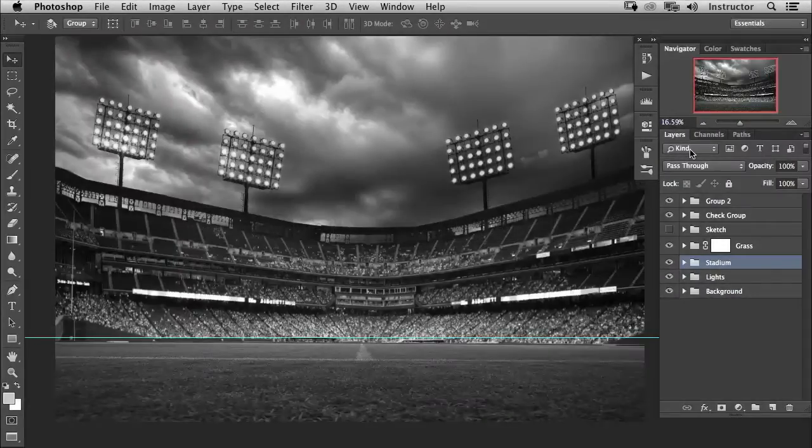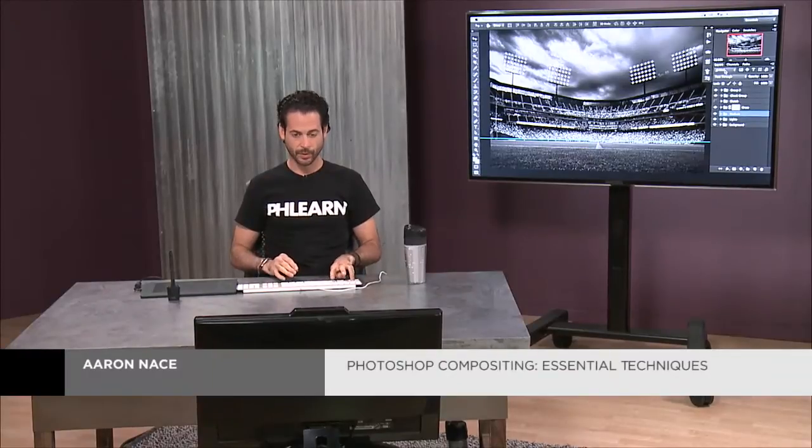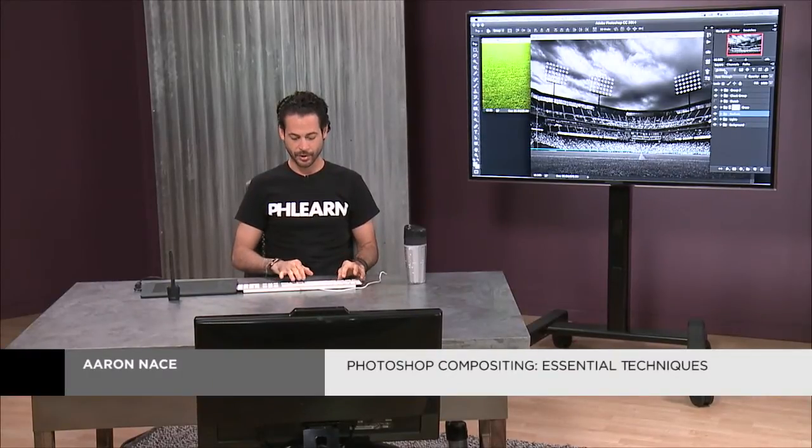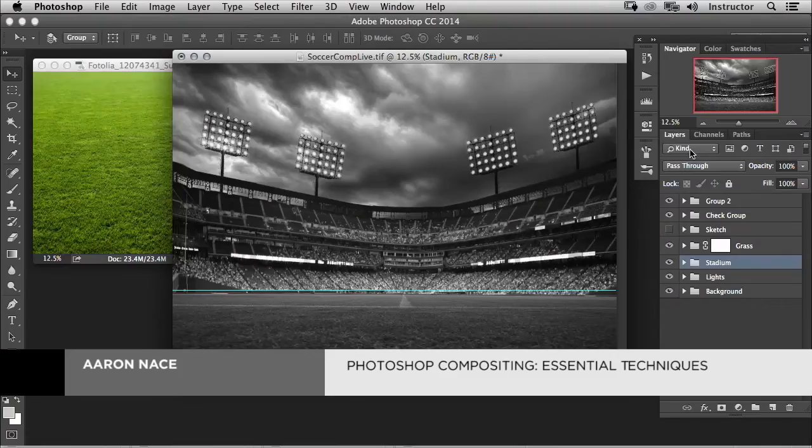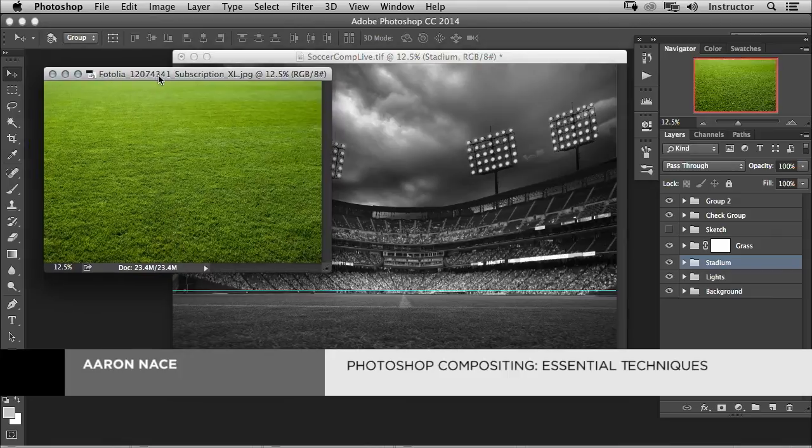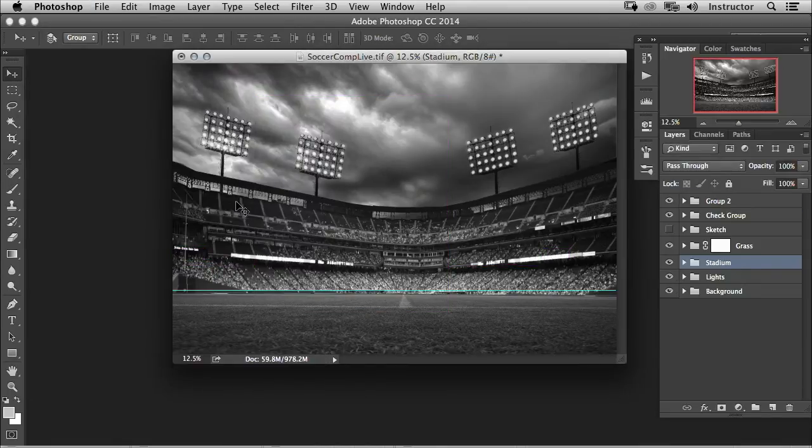We're going to add a little bit more definition to our lights in the background. To do that, I'm going to show you a really cool technique. We're going to create a custom brush to create some definition with our light.